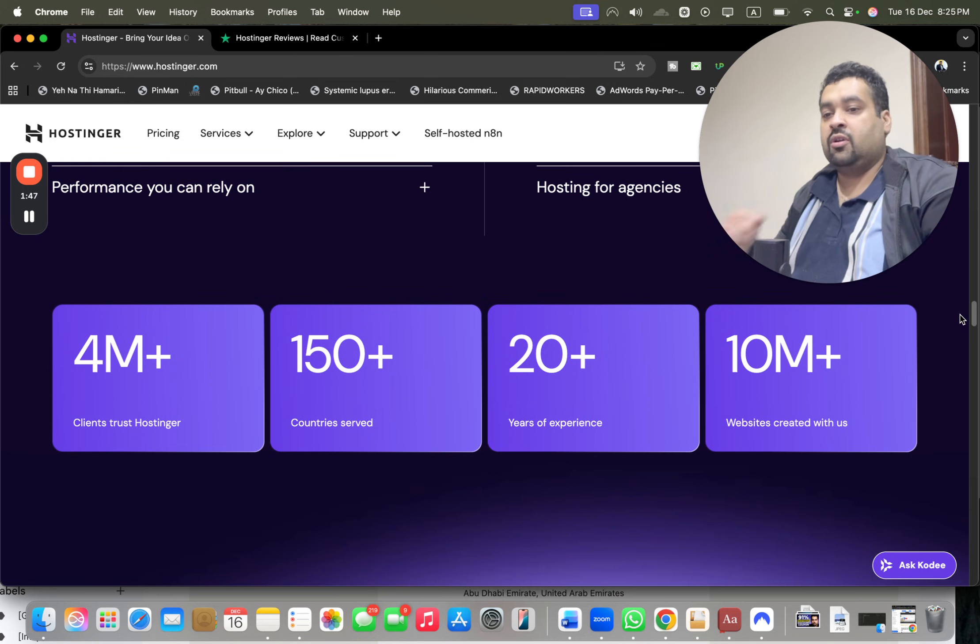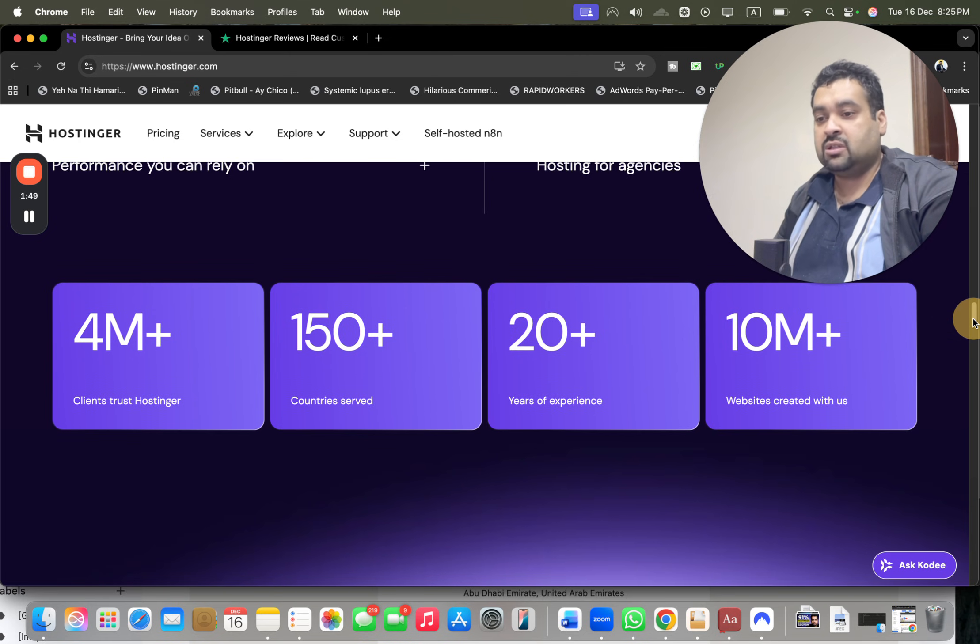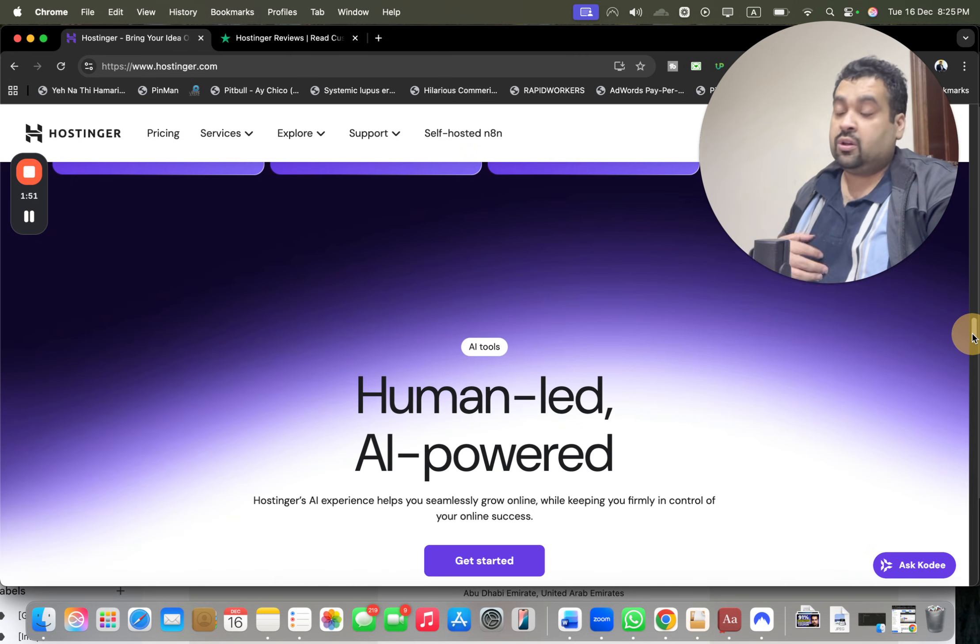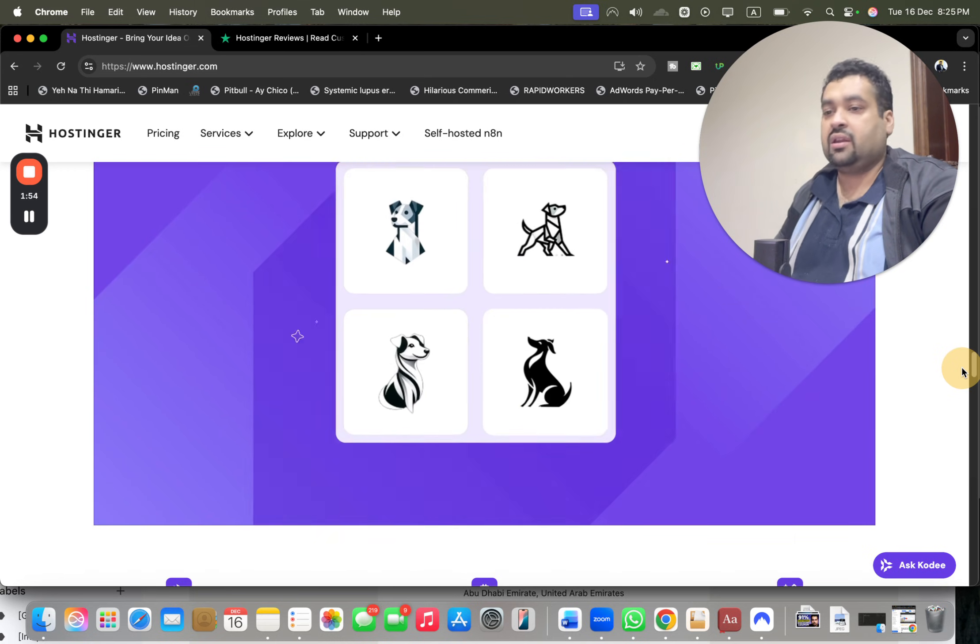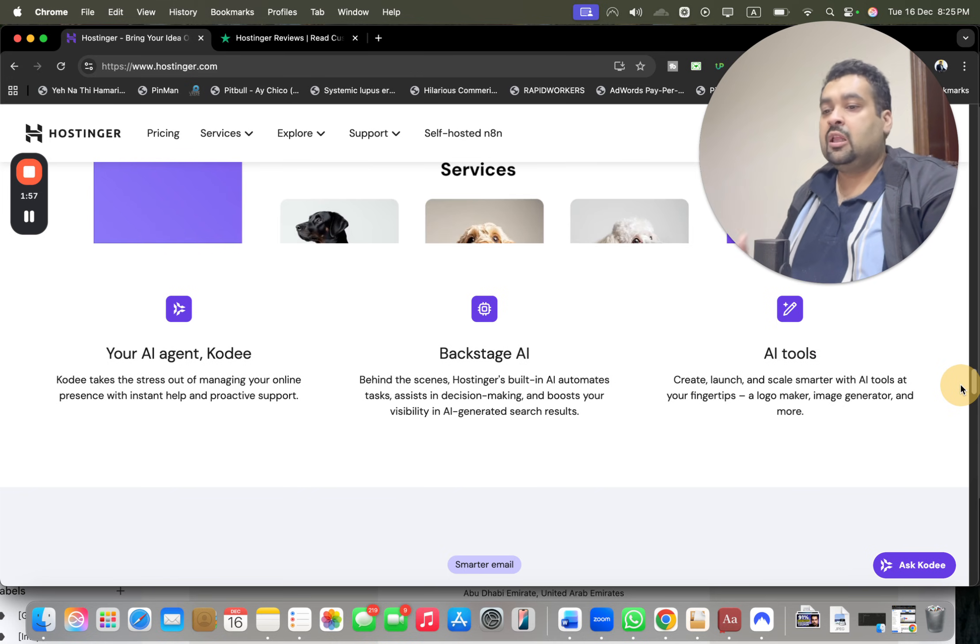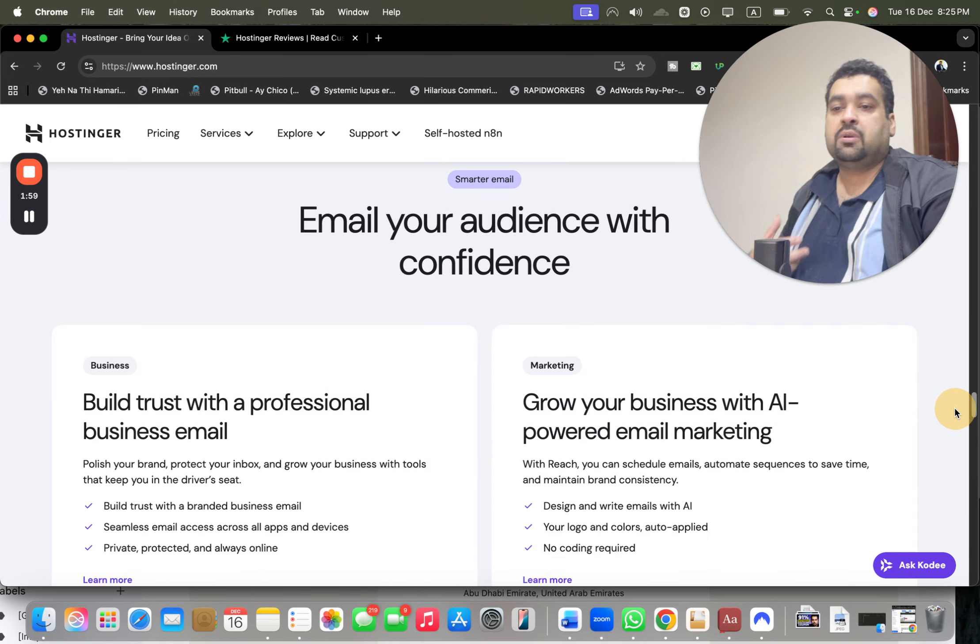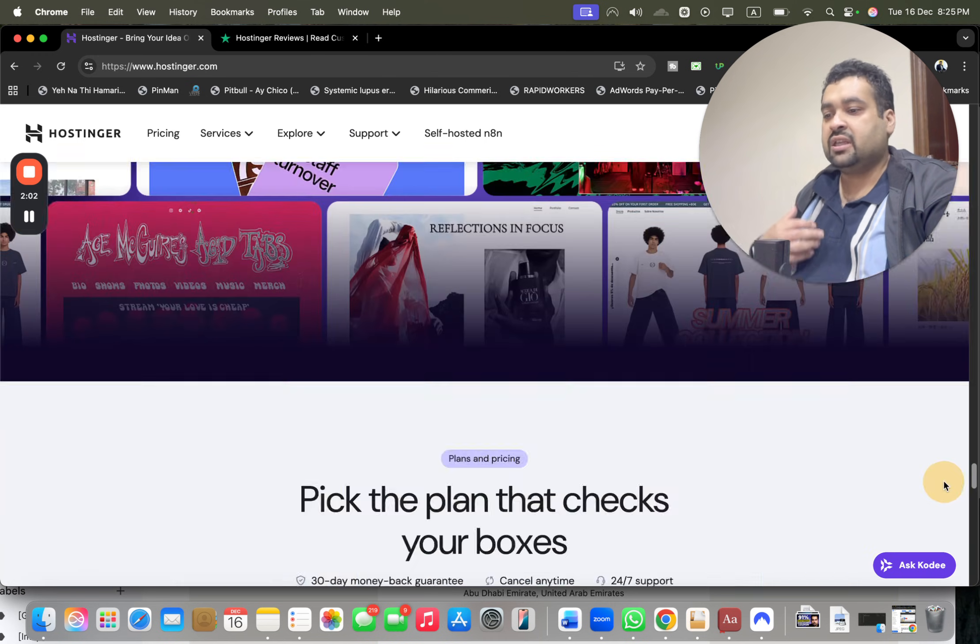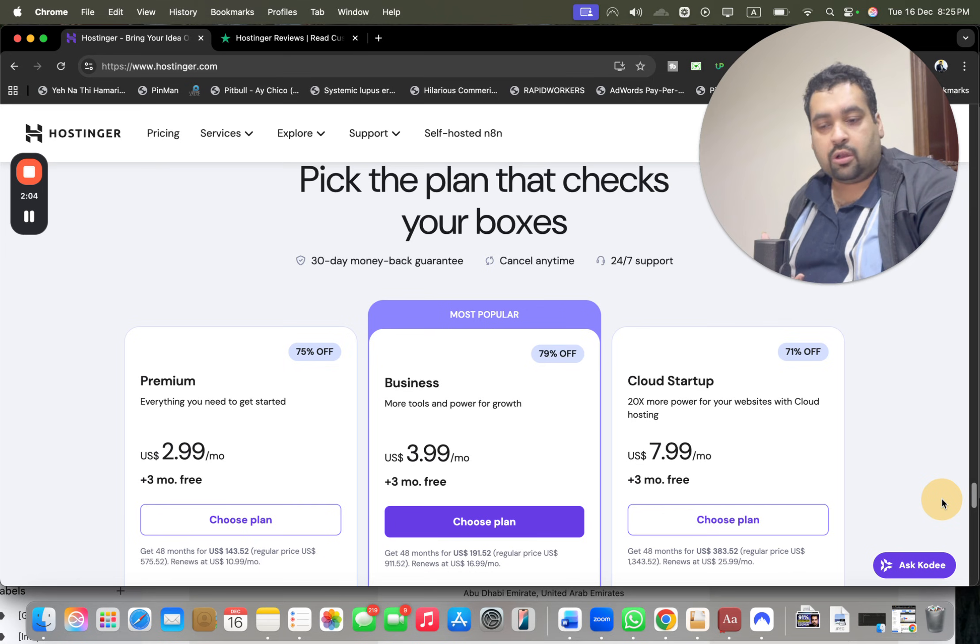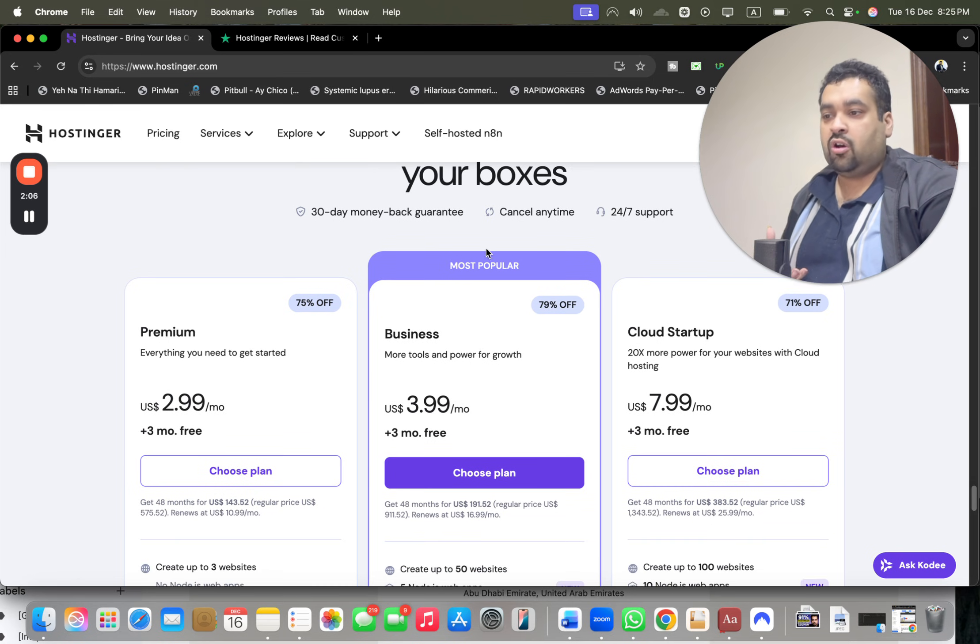Right now, 4 million plus people are using Hostinger as their primary hosting company and I'm one of them as well. They have 20 plus years of experience and 10 million plus websites created. My experience so far is very good - never had any downtime. The support is very good, AI tools are updated, and the best thing is that the Hostinger plans are very economical.